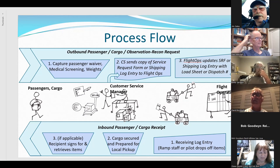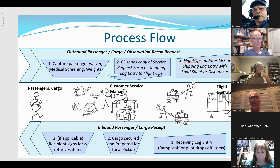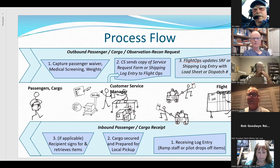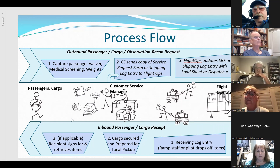Back to process considerations. We've seen process figures of people coming in — whether passengers or cargo — being processed through customer service, on to flight operations after paperwork is filled out. And the reverse process: people coming in directly off the ramp, getting logged in at customer service, and then going out to the parking lot and driving away.